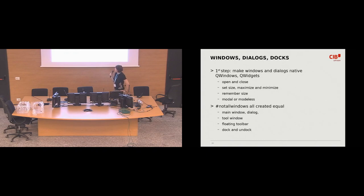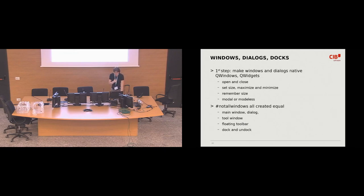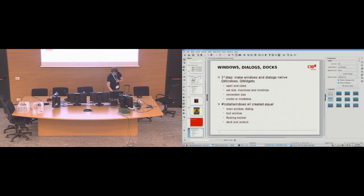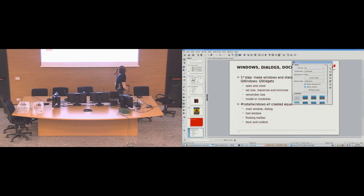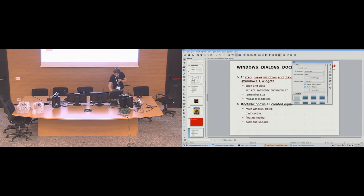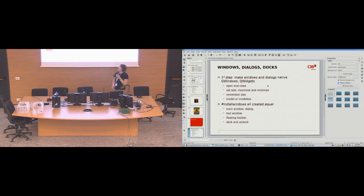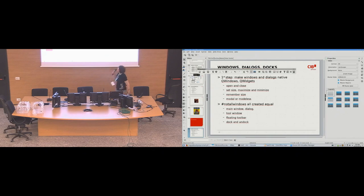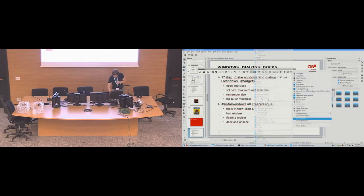But, not all windows are created equal. Yes, like, there are those trivial cases, the main window, the dialogue. But there are also tool windows. So, for example, this is a tool window. Some kind of dockable thing. So, I want to be able to dock it and undock it. And similarly, I can undock the toolbar. And I want to be able to dock it again.